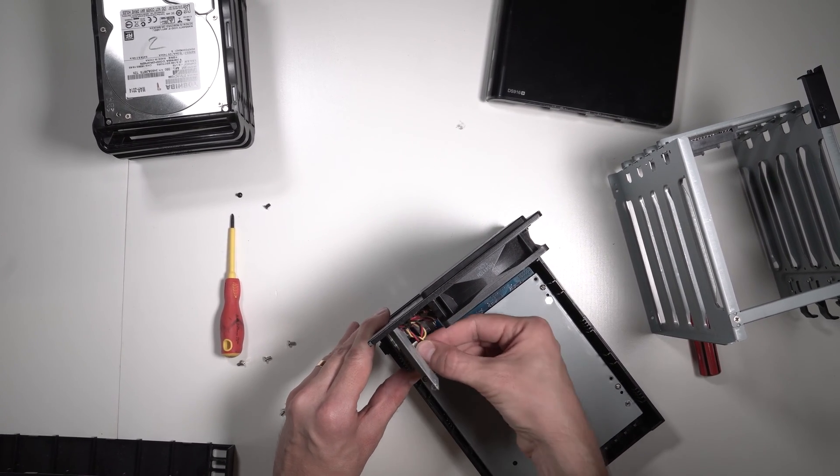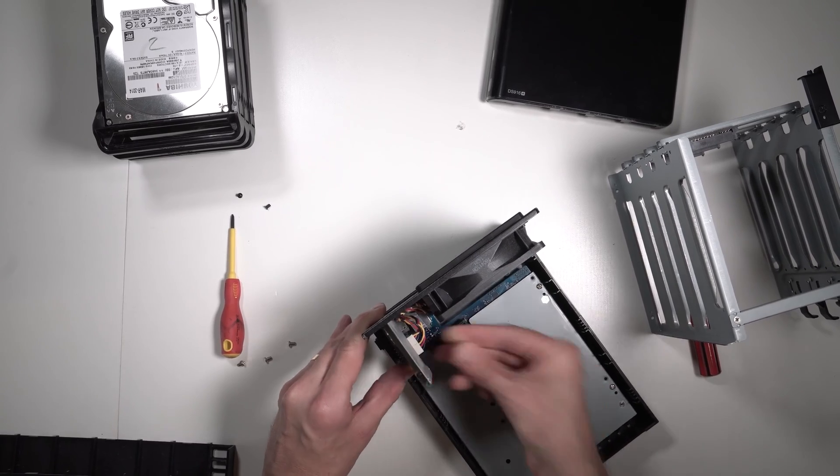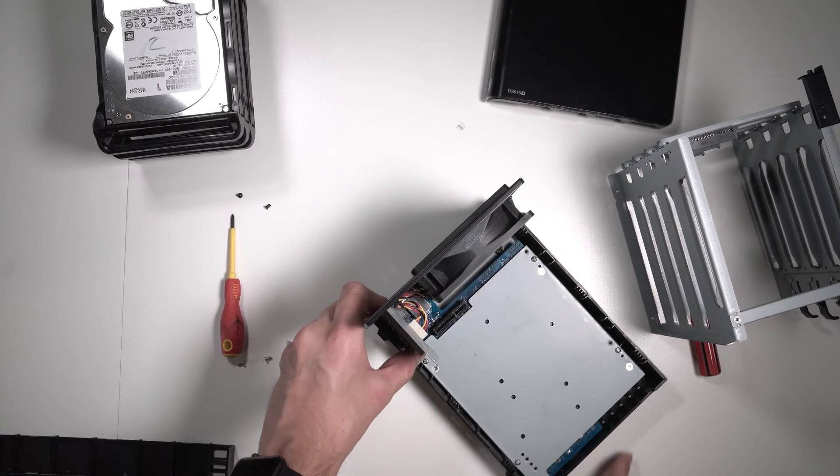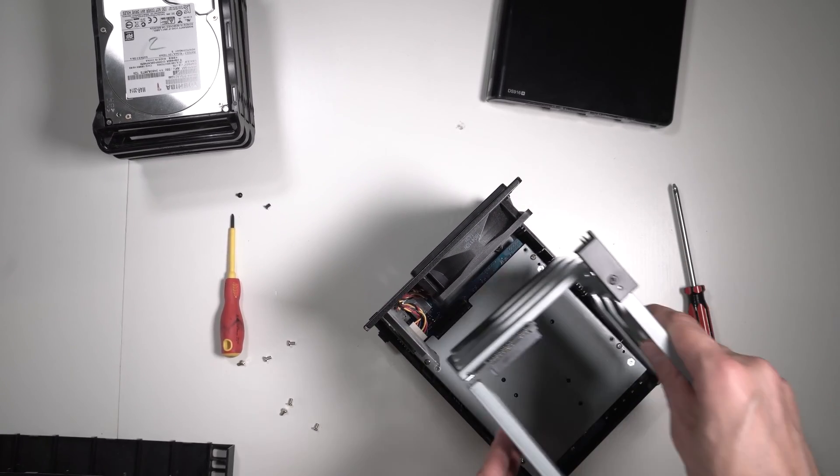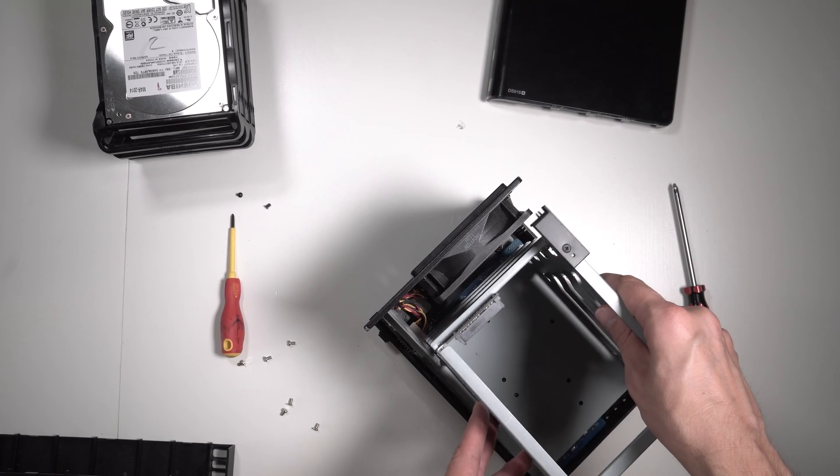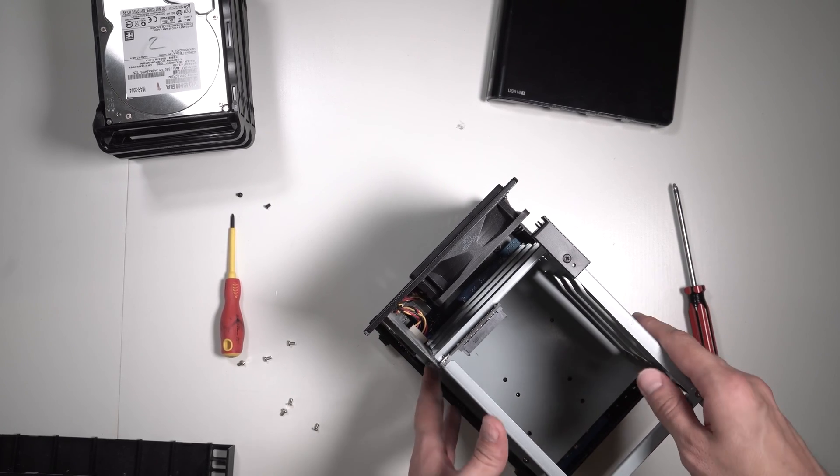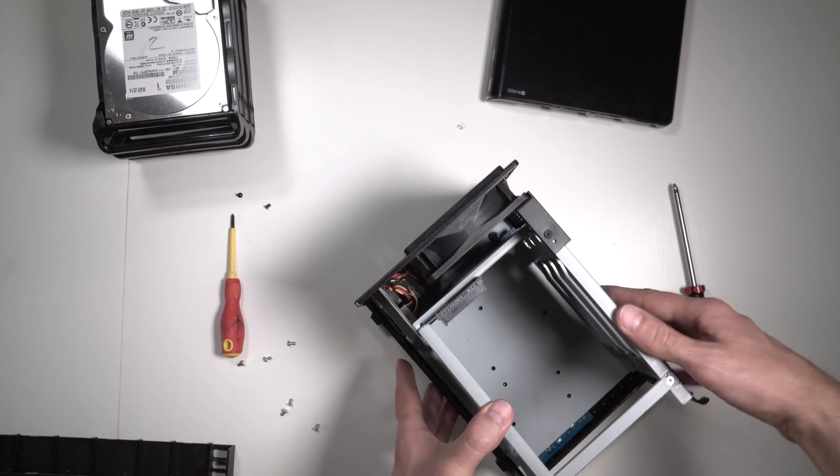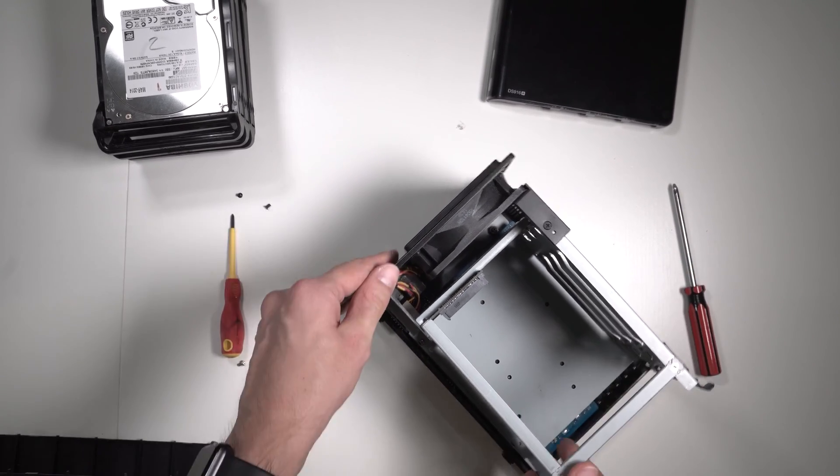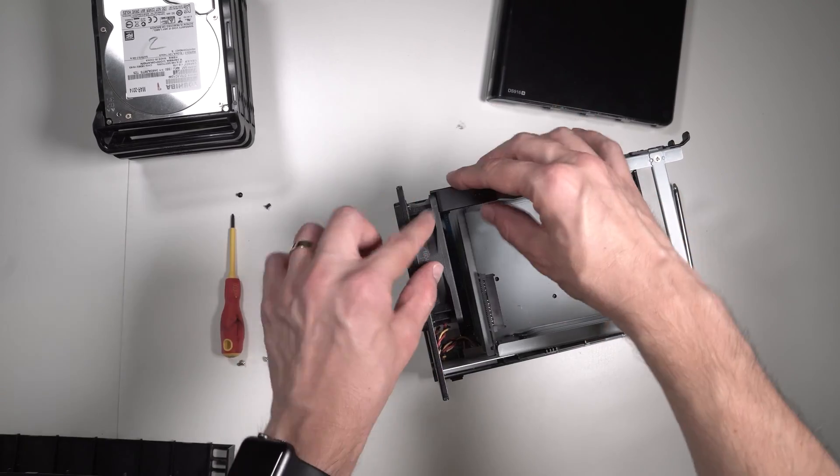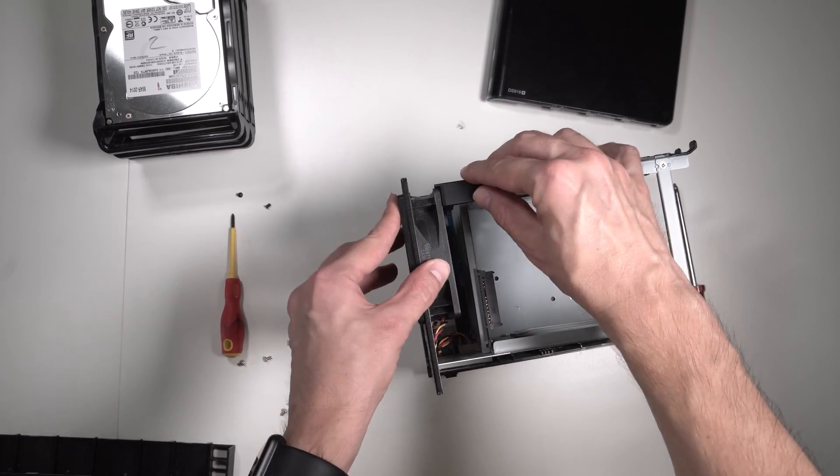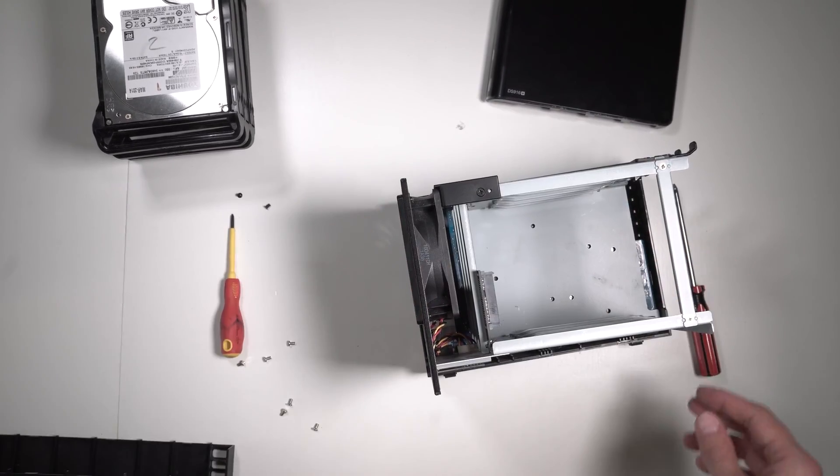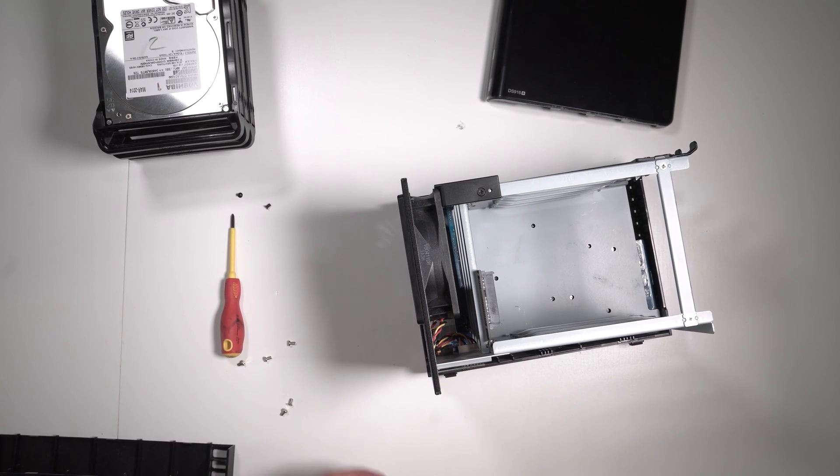Fans number one, number two - we'll screw it in after we put this back in. Perfect. Make sure that this is in place as well, which in our case is.